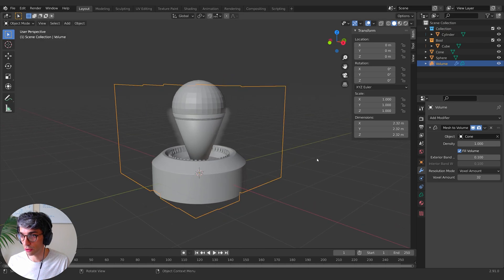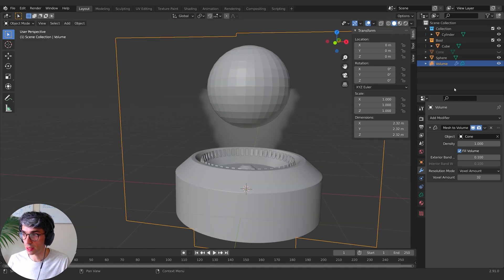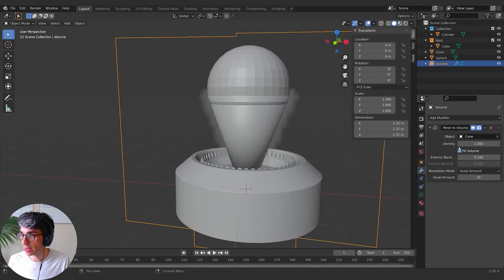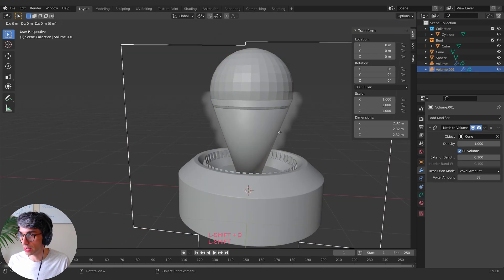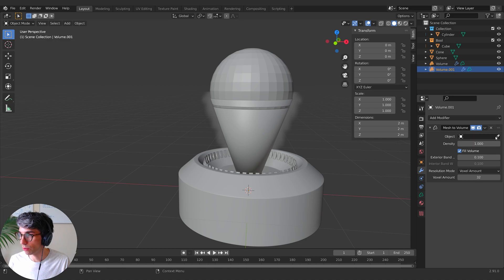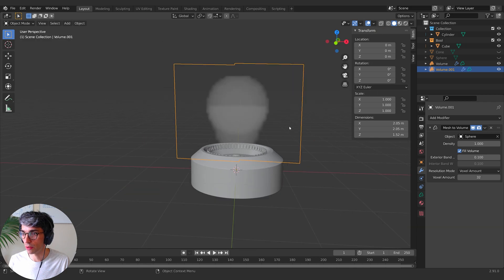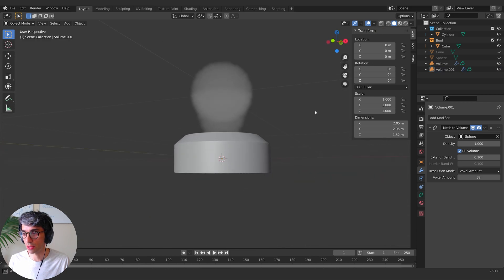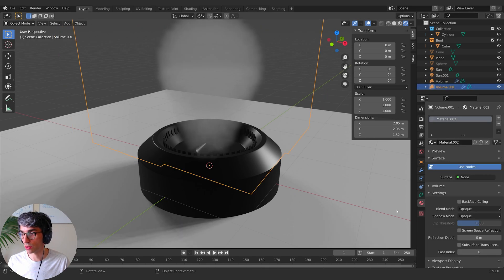I'm going to select our cone first and you can immediately see we get this little volume starting to appear. If I hide my cone, you can actually see it there. Then let's add this too - I'll hit shift D to create a new volume, grab the sphere. I'm going to hide my sphere and my cone, and now we've got these two objects. Let's take our volume objects and create a new material.